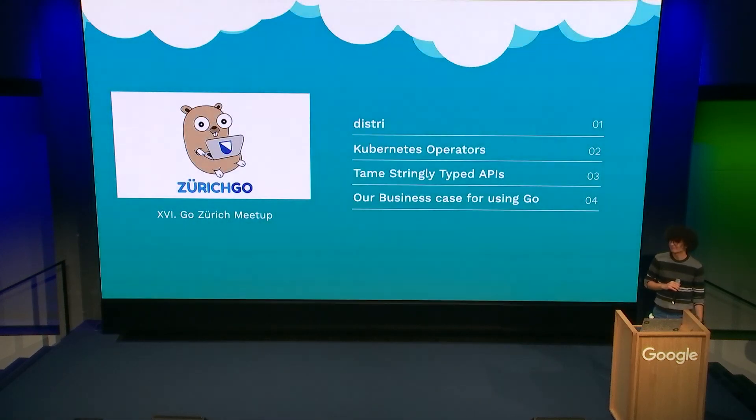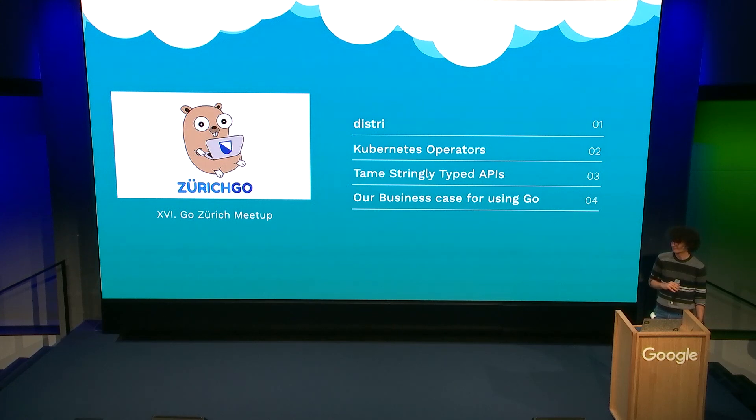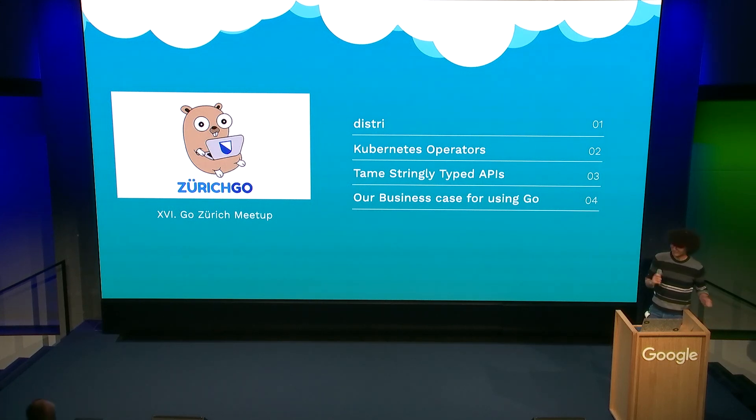More questions anywhere? Cool. Thank you, everybody.